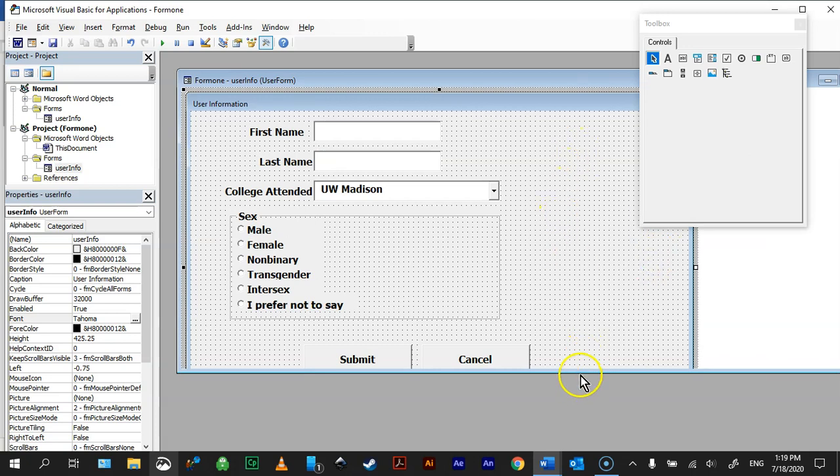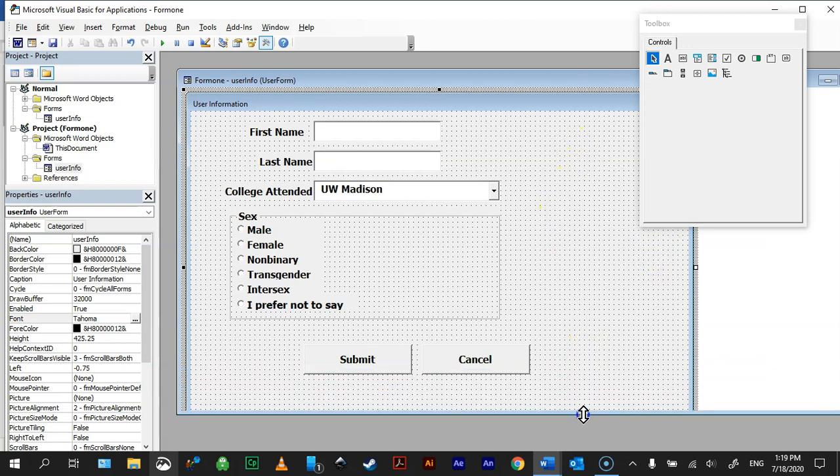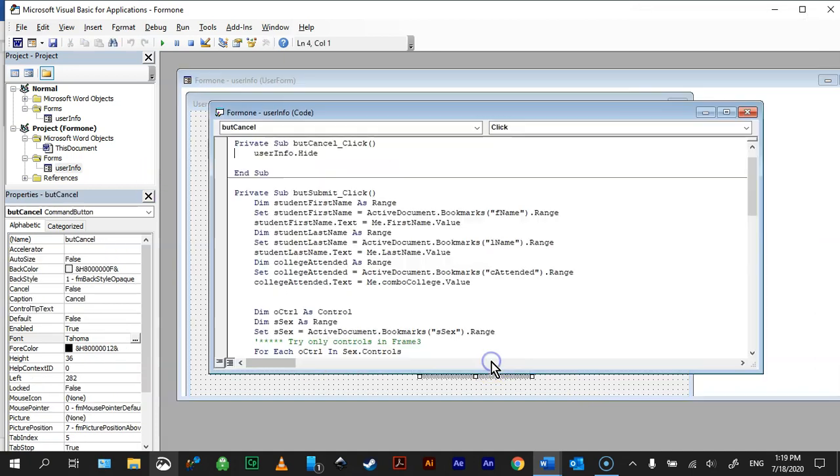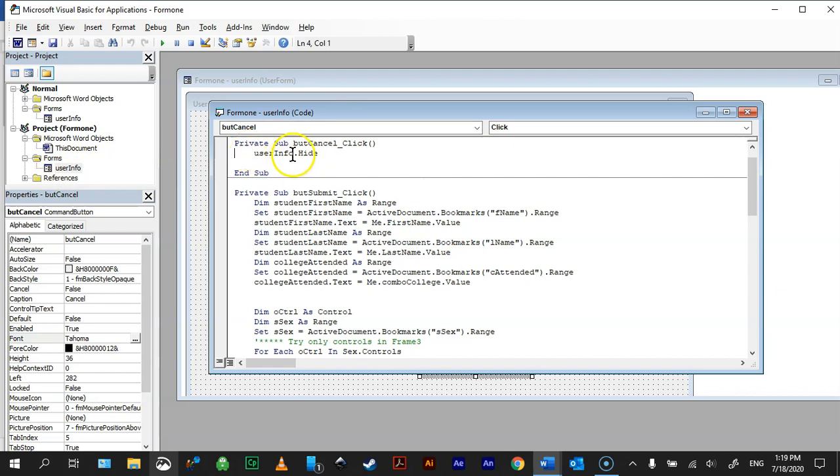Now when you do these forms, as you know, everything is pretty much under submit, however I'm going to quick show you cancel, so I'm going to double click on cancel. So the name of my form is UserInfo, so I just say, when I say cancel, UserInfo.hide.